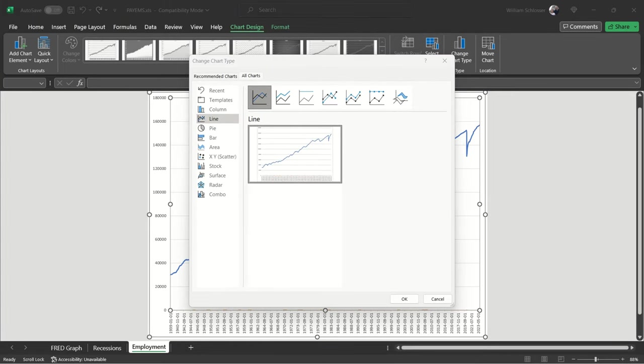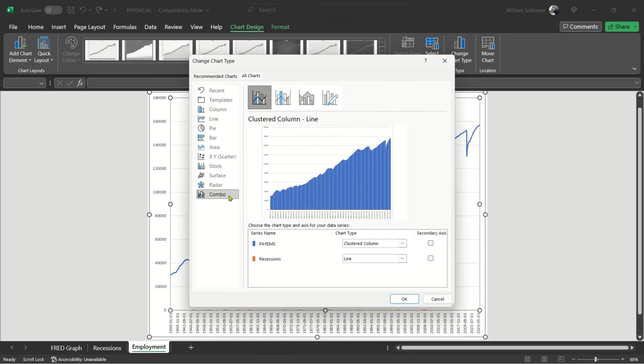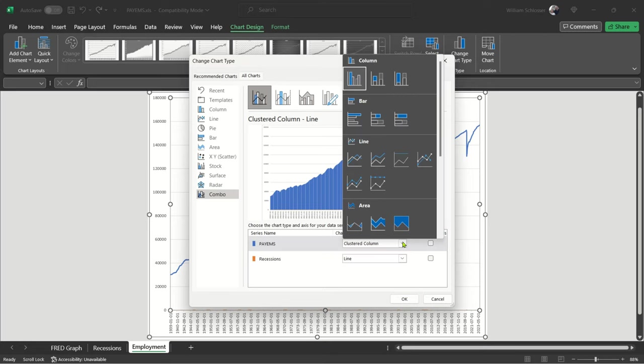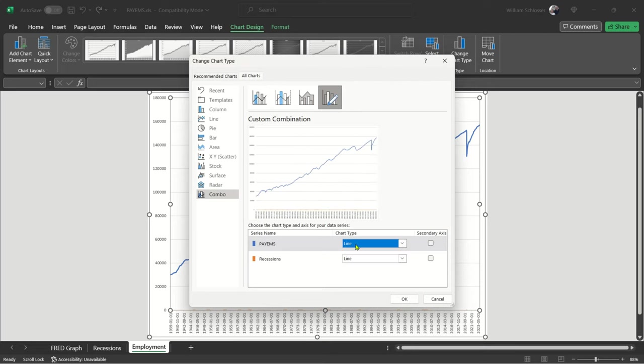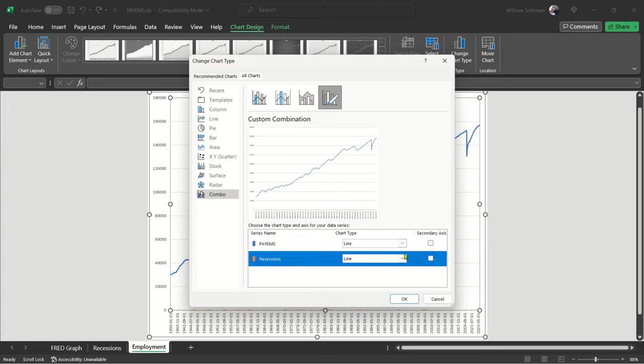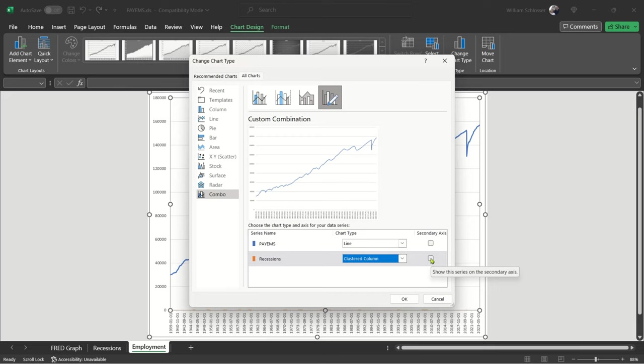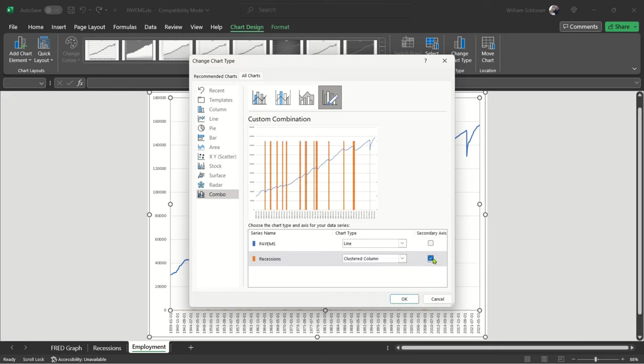From the Change Chart Type applet, look to the lower left side list to choose the Combo option. At the top of this list is a pseudo-thumbnail showing what it will look like, but the lower part is where you make it align. The series name lists the two files you have integrated into this set. The PAYEMS is first. To the right of this name, find the pull-down list and select Line. This is our line for the graph you already started. Below this is the recessions file. To the right, you see the pull-down arrow and select Clustered Column. Further to the right, see the radial box under the secondary axis column. Click on it. You just made the settings to enable two vertical axes on this chart. The settings are looking right, so click OK.